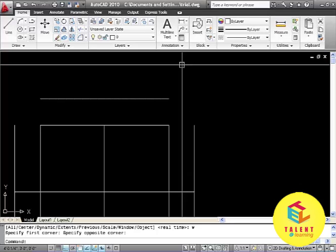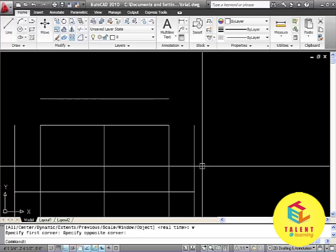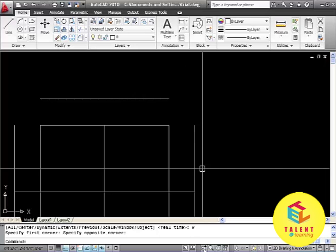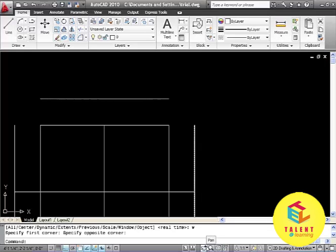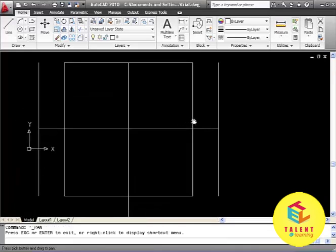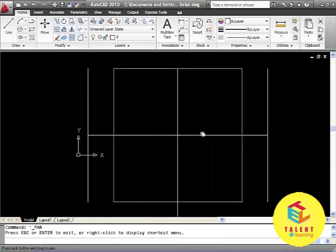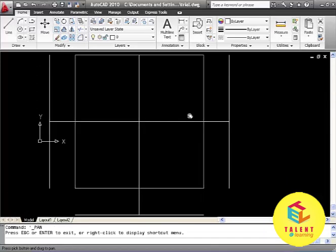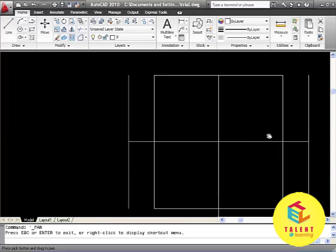The next command that we will learn is Pan. Pan is also located beside zoom on the status bar. This command lets you click in the window and will take the object anywhere you want like this.